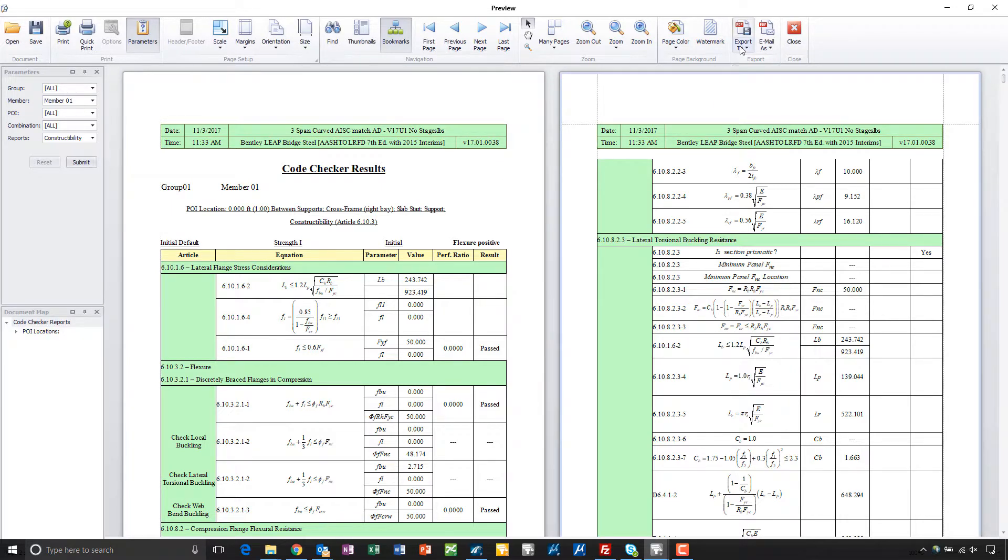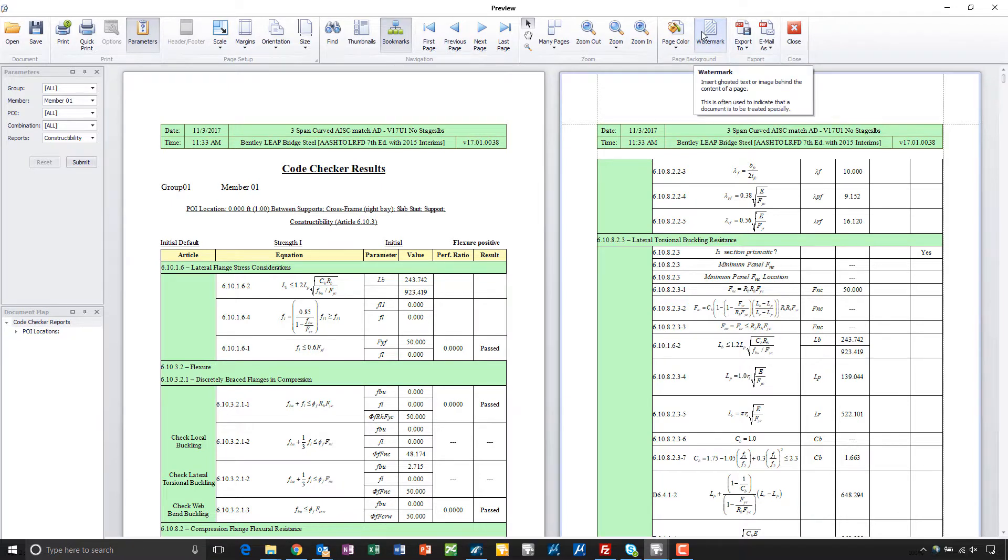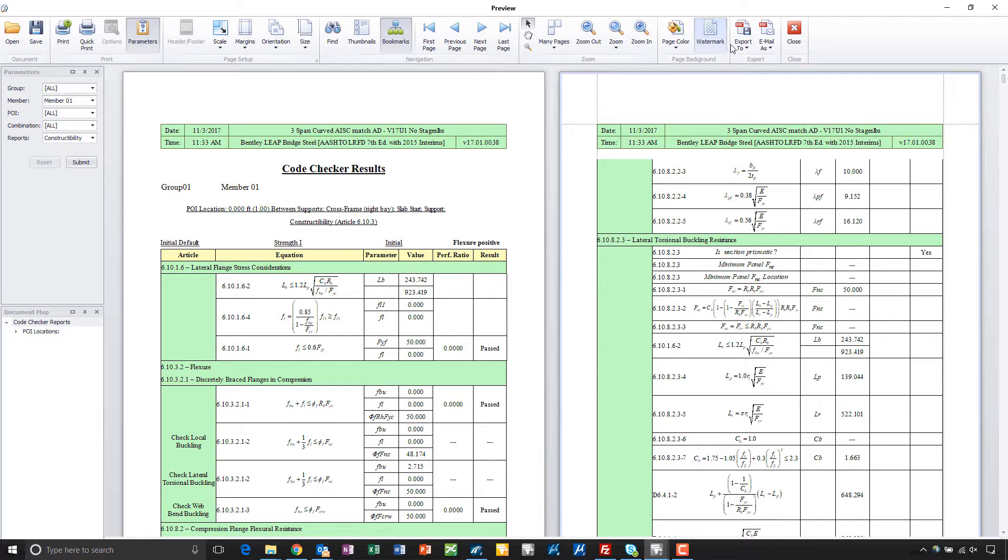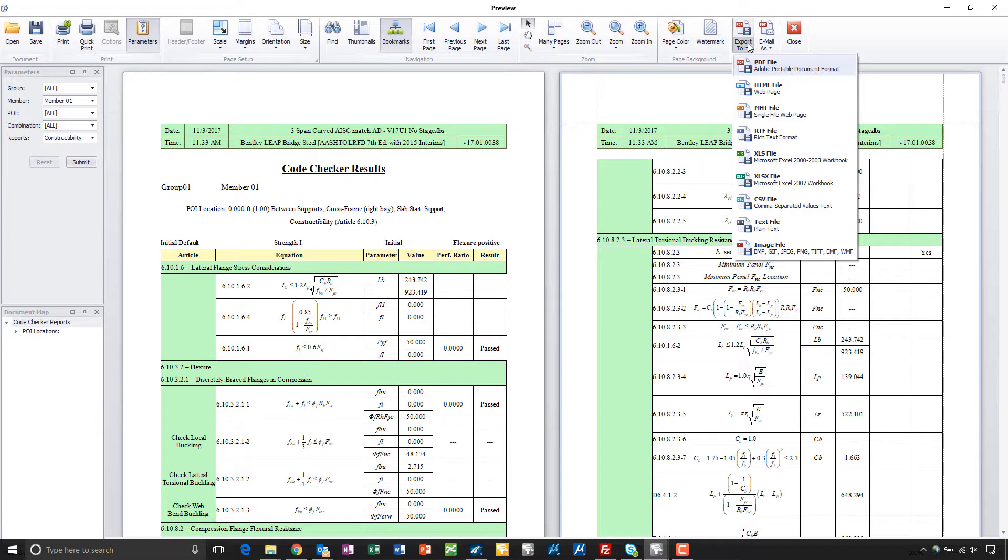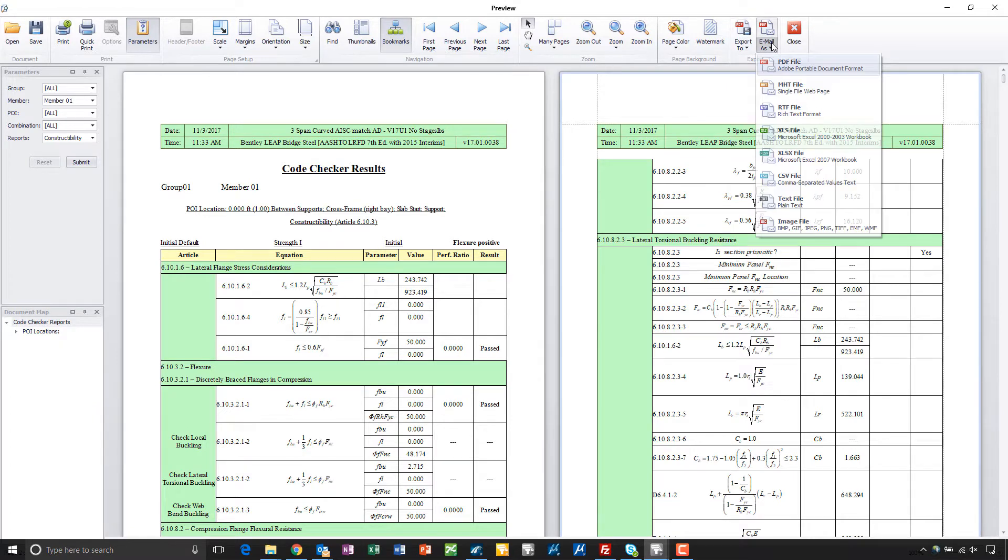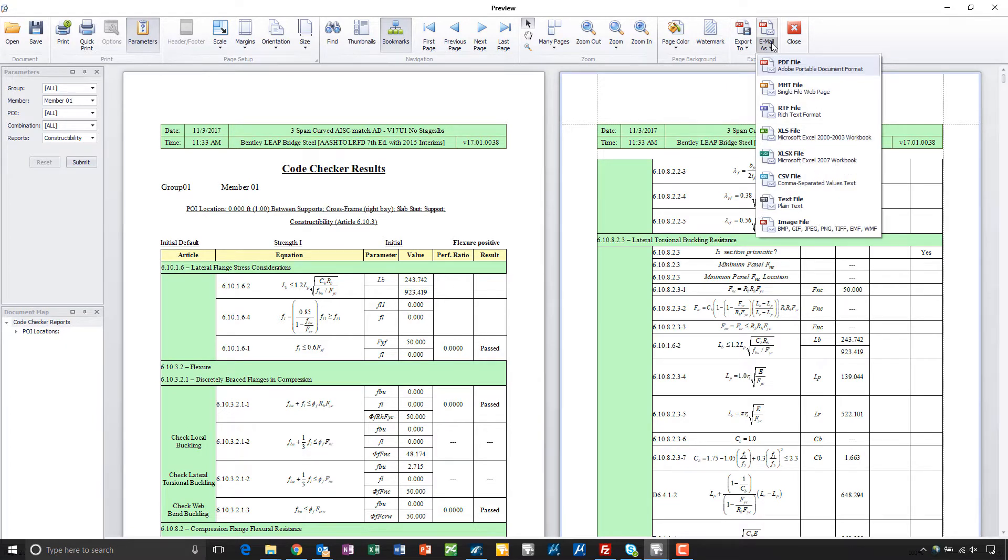Once the report completes, you can come up here to the top. You could add watermarks to the report if this is maybe a 30% set of plans or 60% plans and you want to add some type of notation to it. You can export this out to PDFs, web pages, spreadsheets, CSV, text files, or you can email it as any of those file formats here as well.